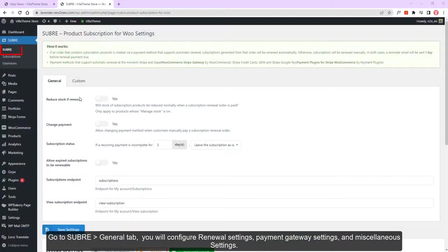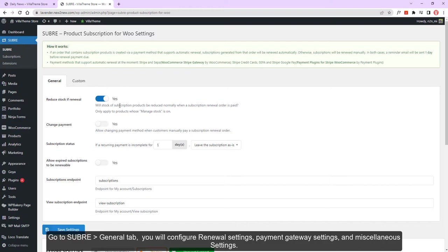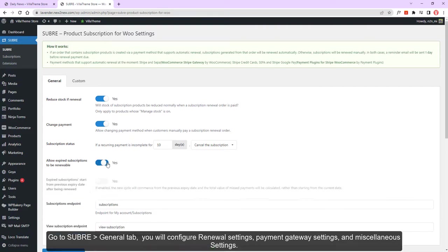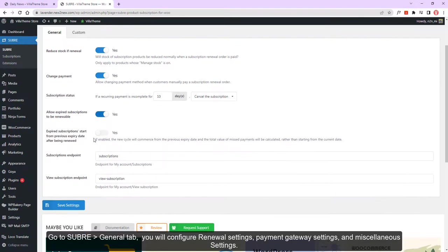Go to SUBRB General tab. You will configure renewal settings, payment gateway settings, and miscellaneous settings.